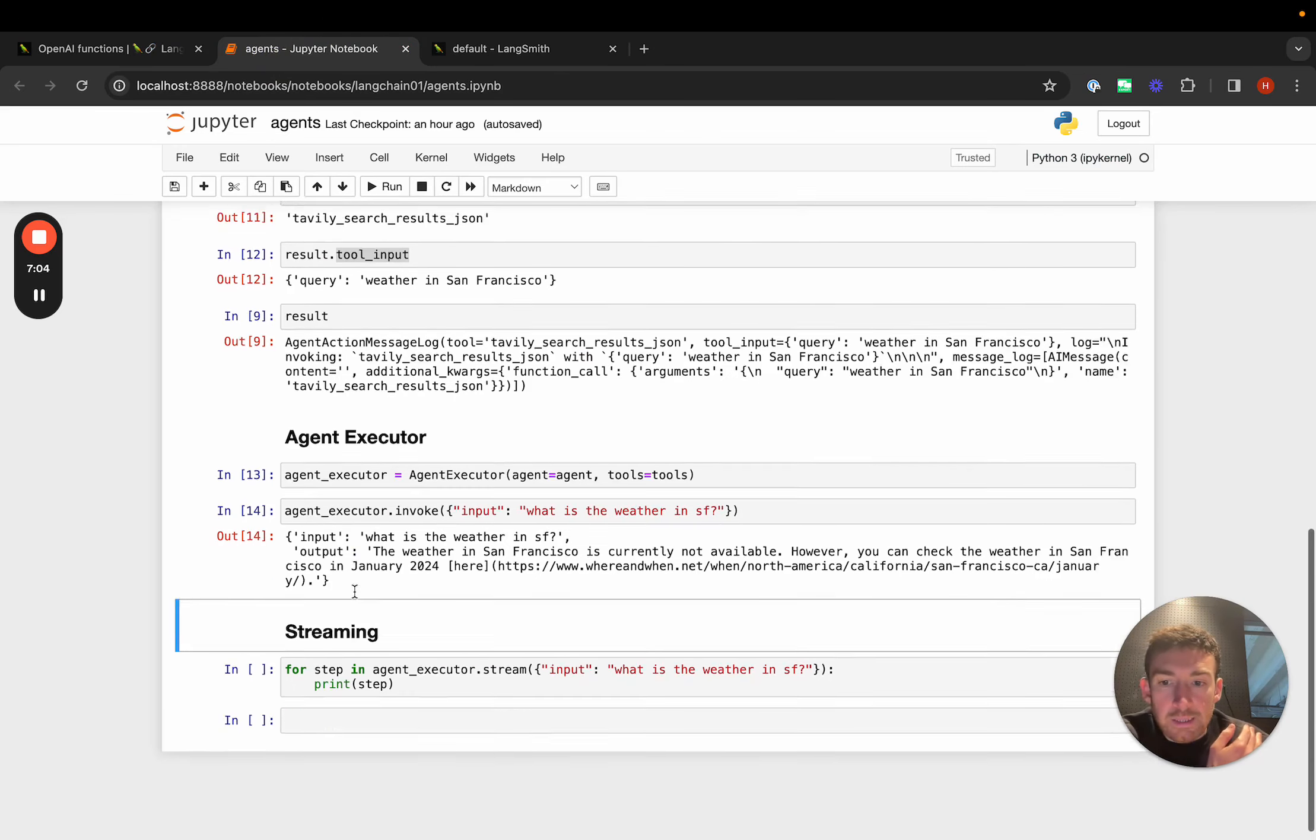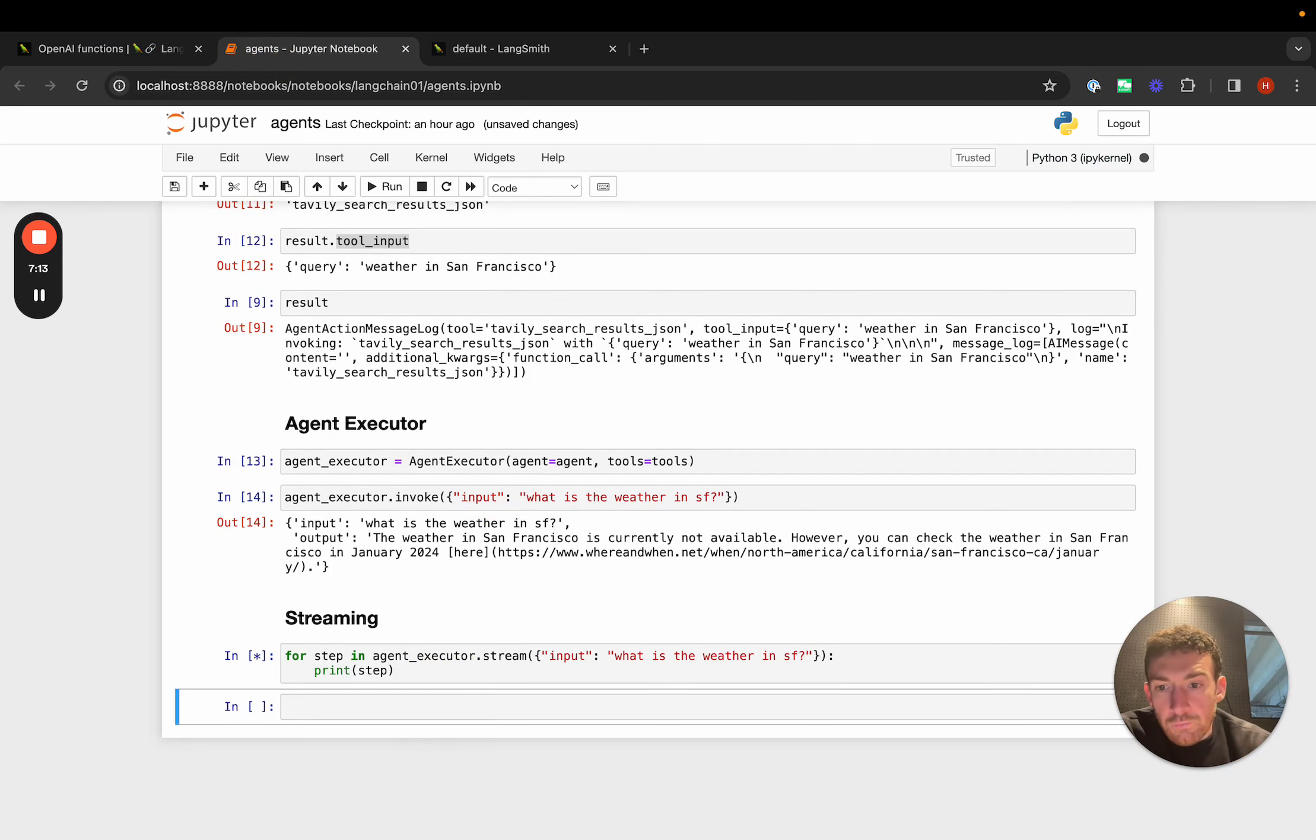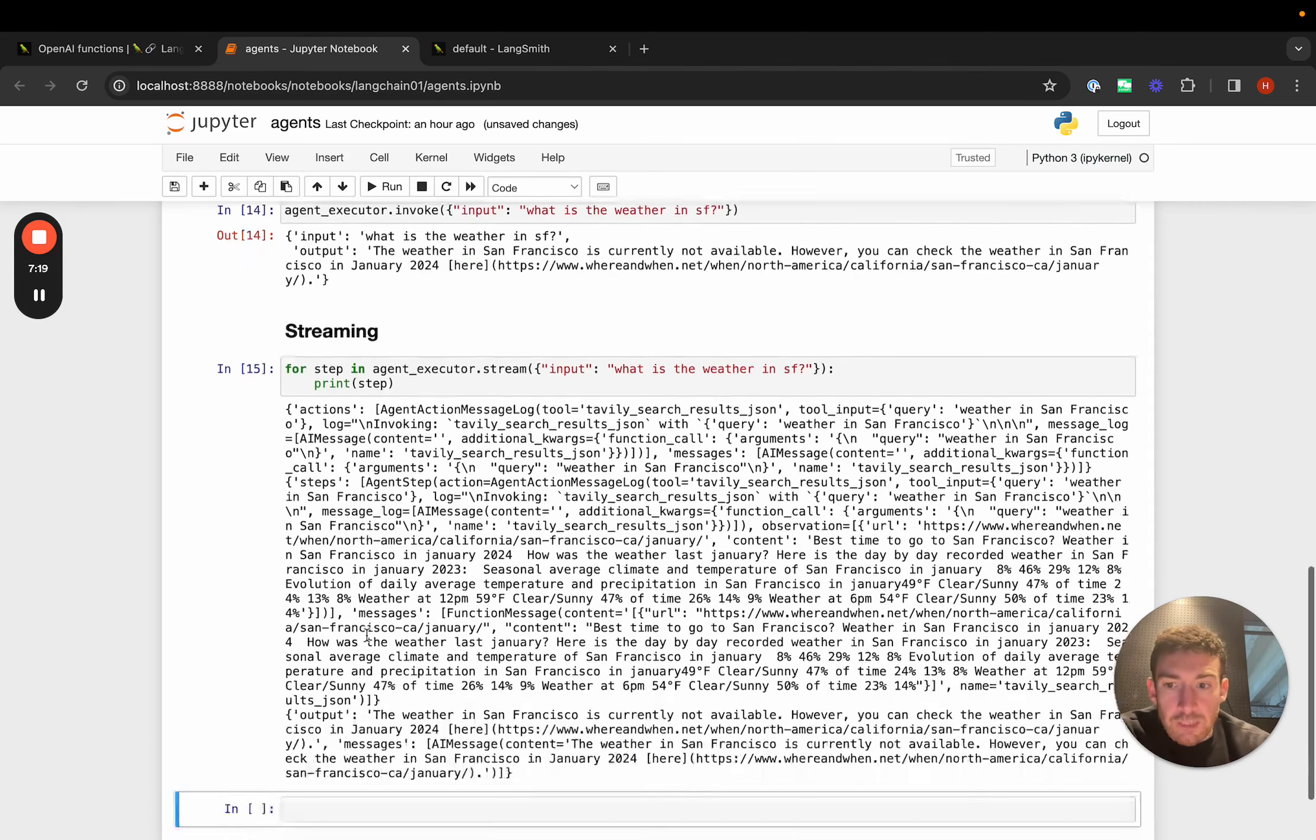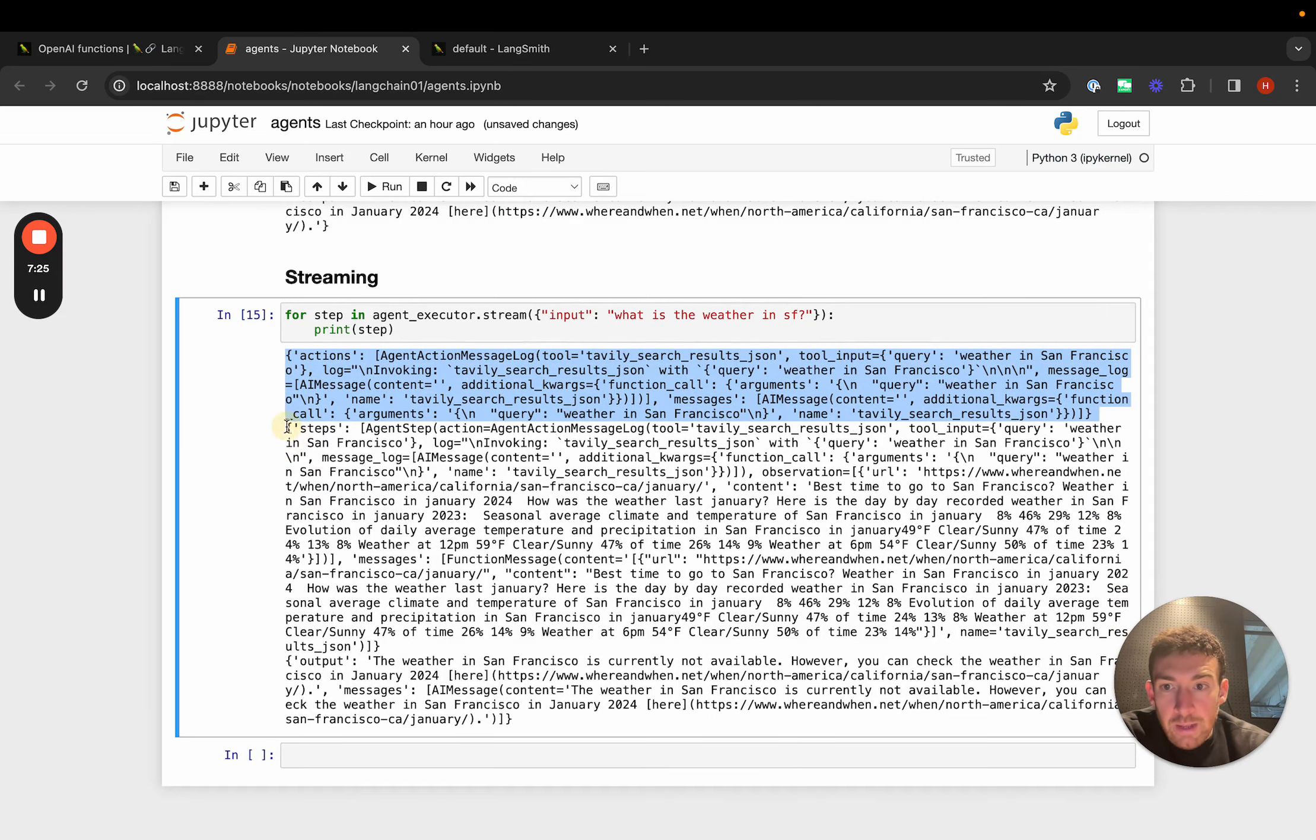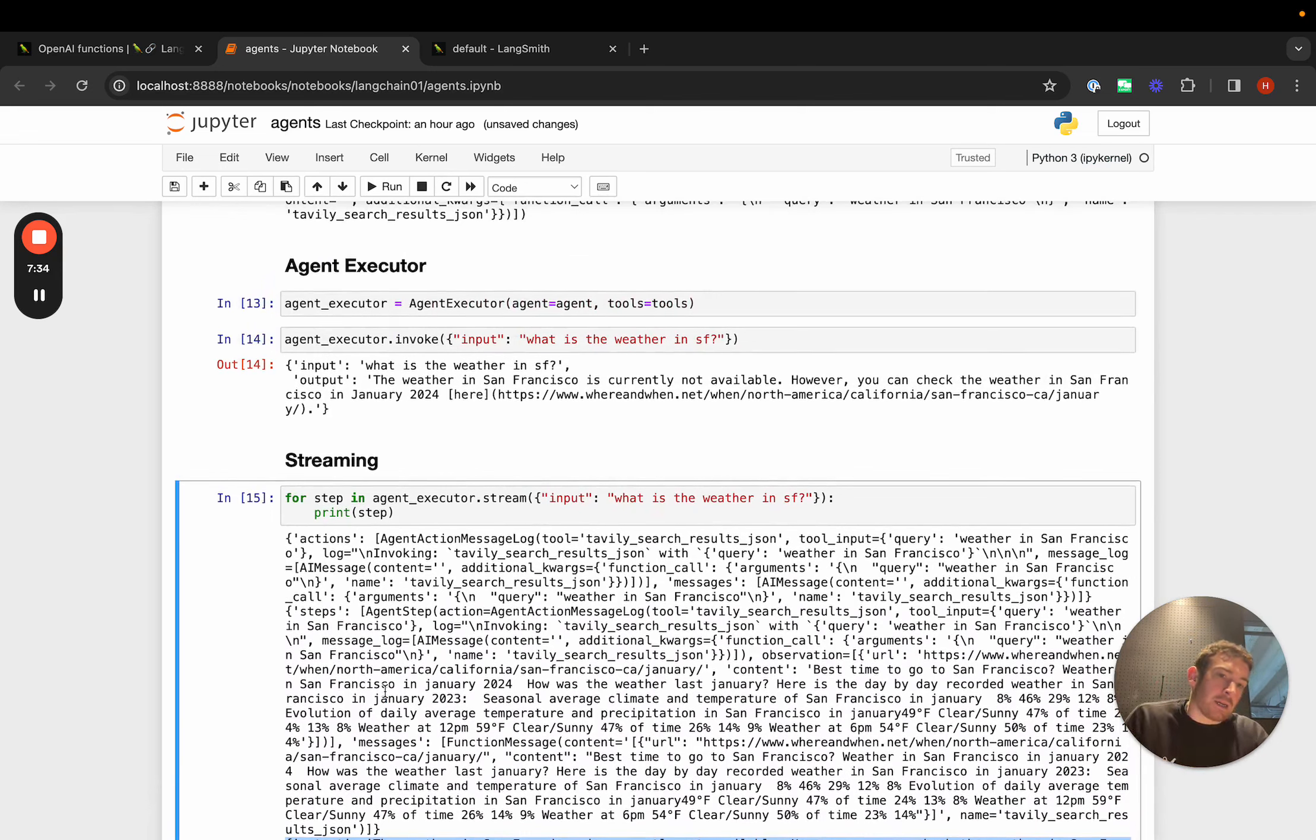The last thing that I want to briefly cover is the streaming part of the agent. When we invoked it, it actually took quite a while to stream back the responses. If we stream here, the things that we're streaming aren't tokens. They're the steps from the agent. We can get first the action that it takes. We then get back the observation from that action. And then we get back here the final output. So we can use this to stream the steps that are being taken and communicate that to end users so that they know that stuff is happening.